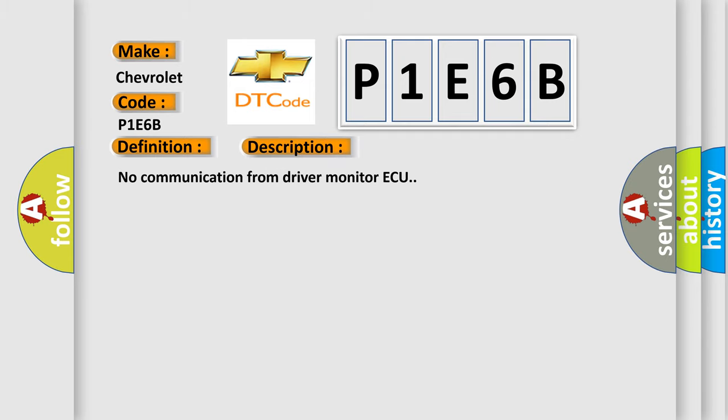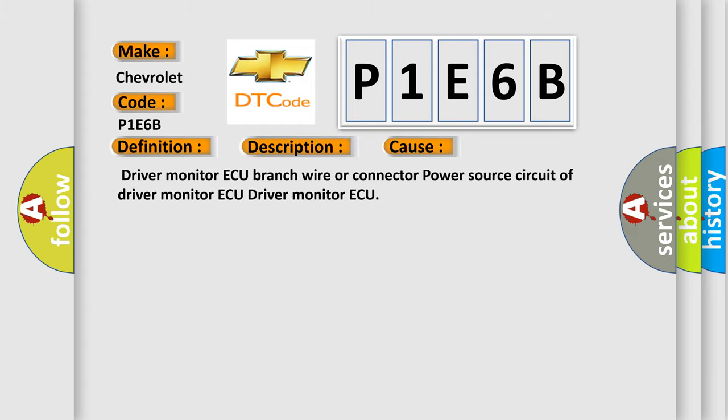No communication from driver monitor AQ. This diagnostic error occurs most often in these cases: driver monitor AQ branch wire or connector, power source circuit of driver monitor AQ, or the driver monitor AQ itself.